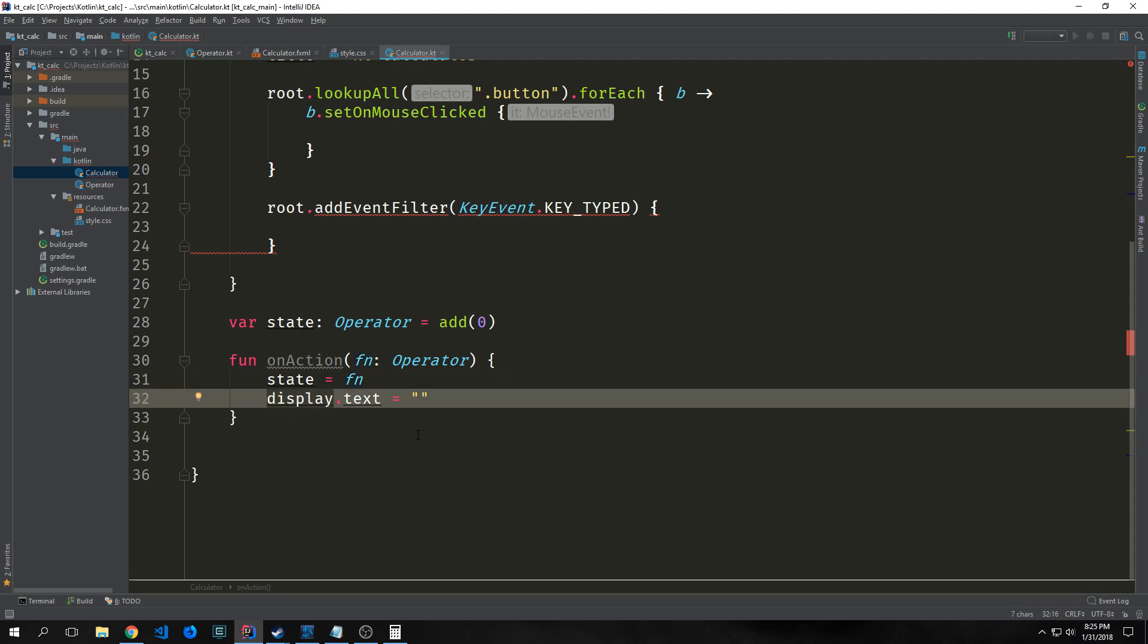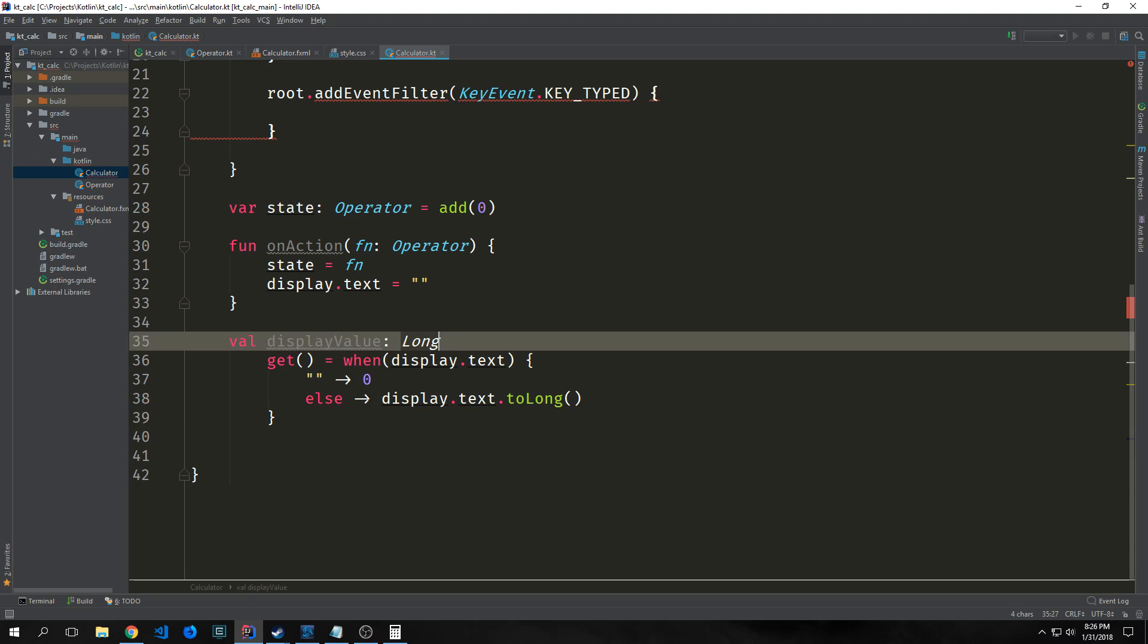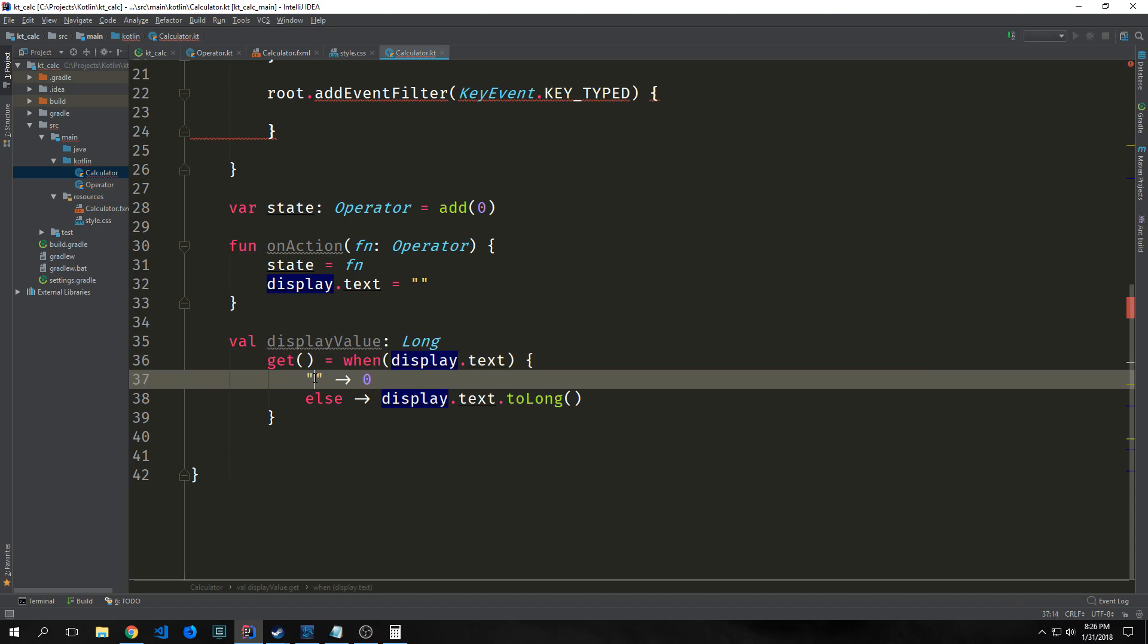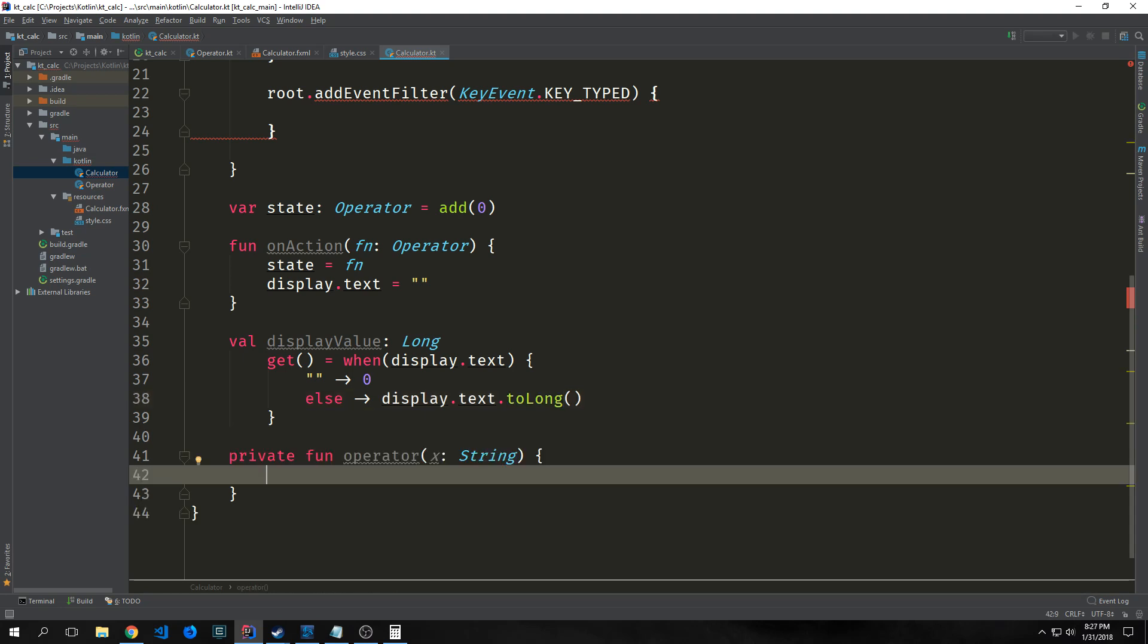Whatever operator we click on plus the number passed through, we'll change our text display to an empty string. We want to create another property called displayValue of type long with a getter. When display.text equals an empty string, we want this value to be zero. Otherwise, take display.text and convert it to a long. Any numbers we pass through our calculator will be passed as strings, then converted to longs and put in this value.